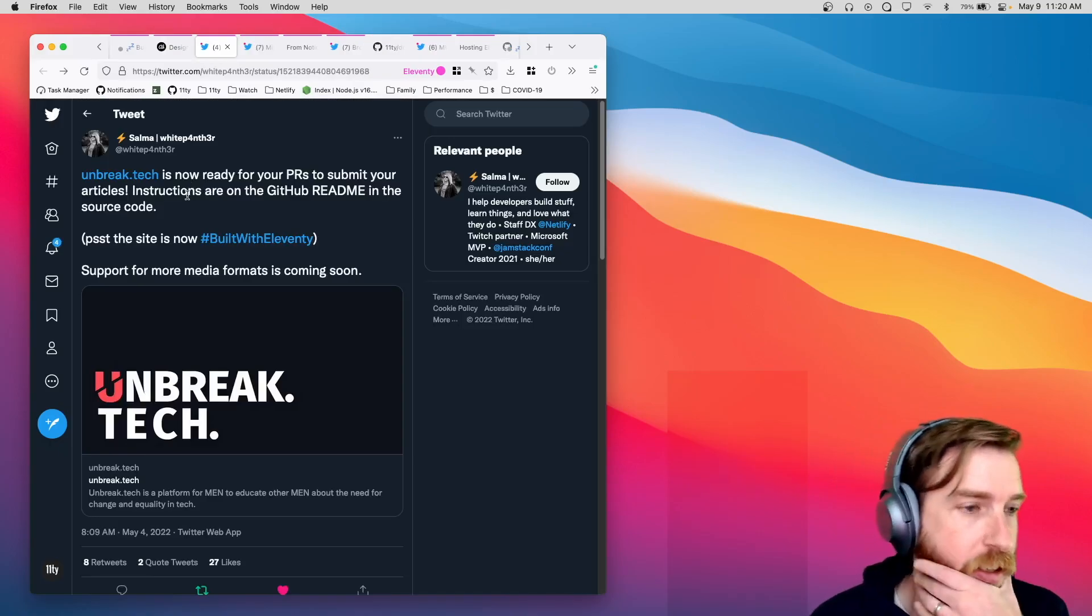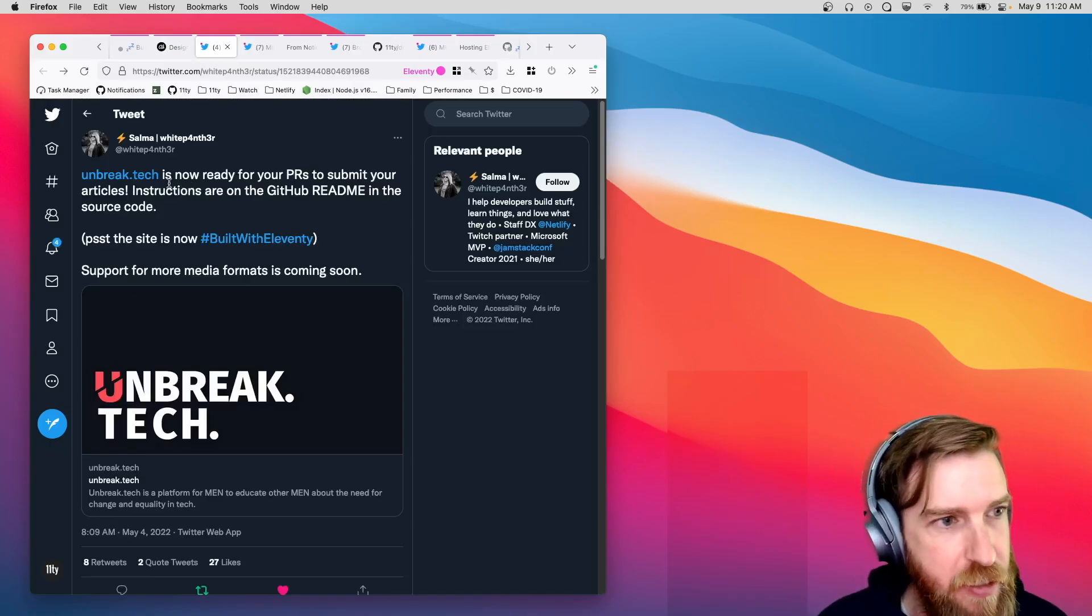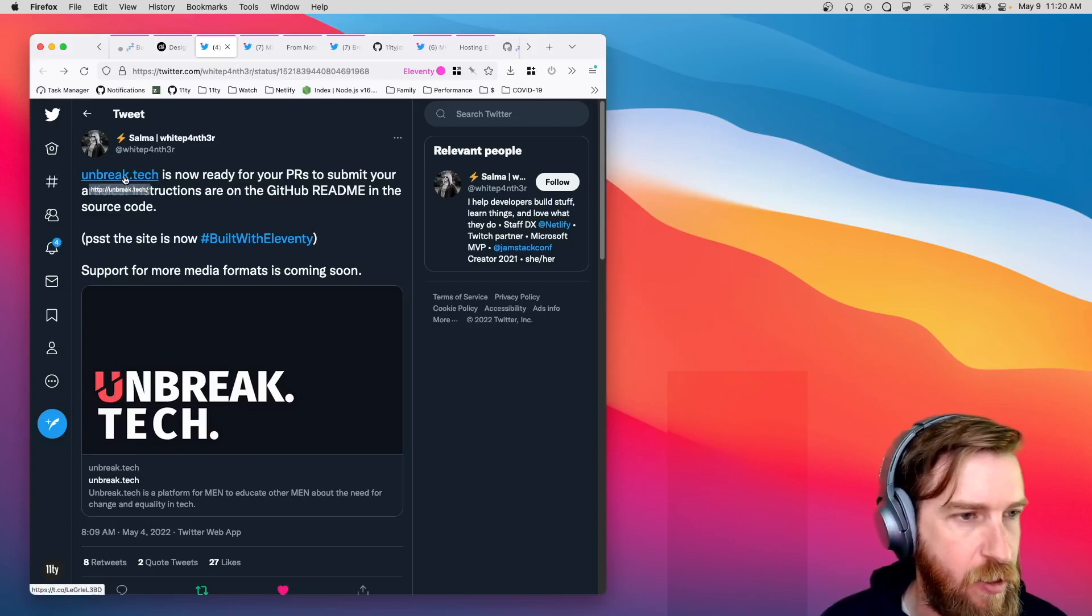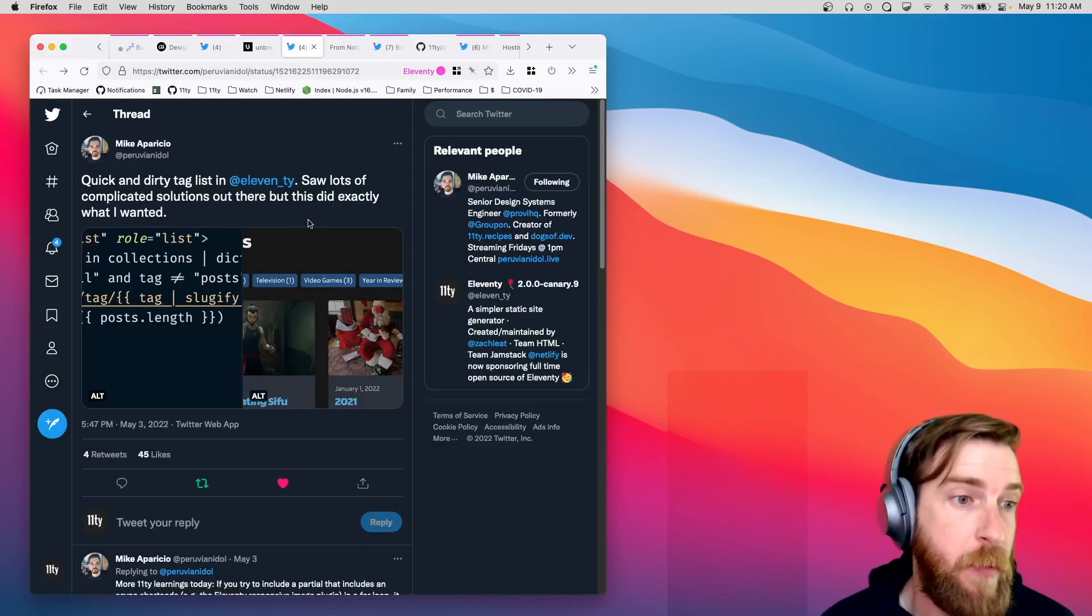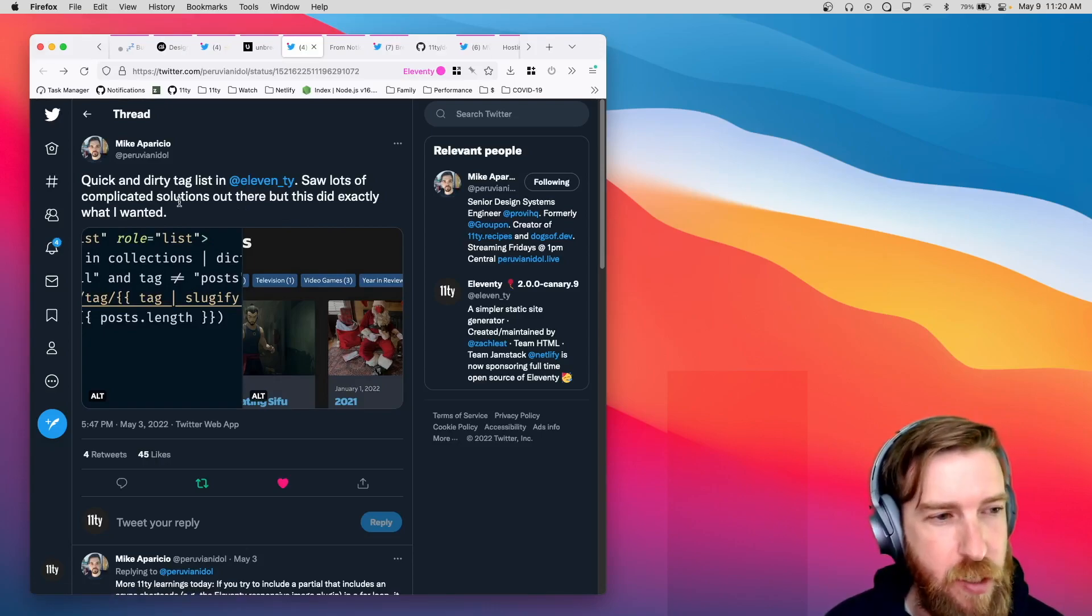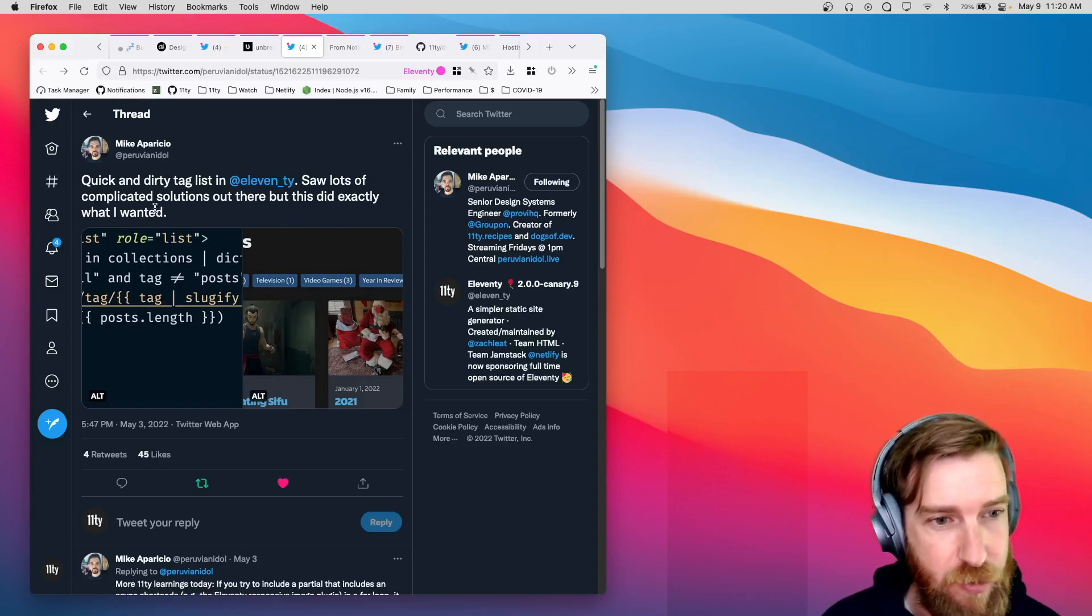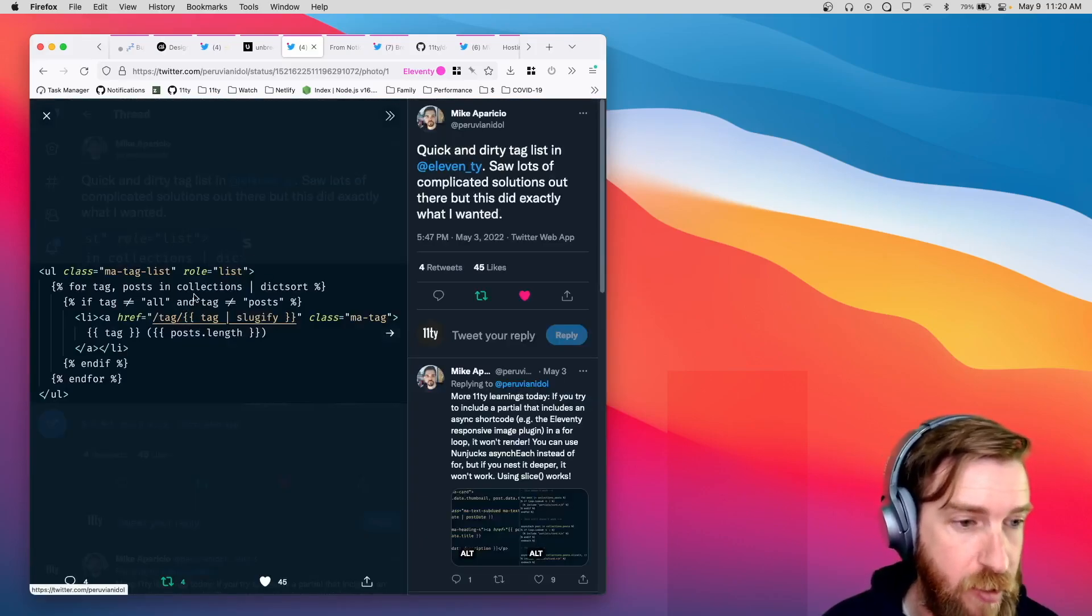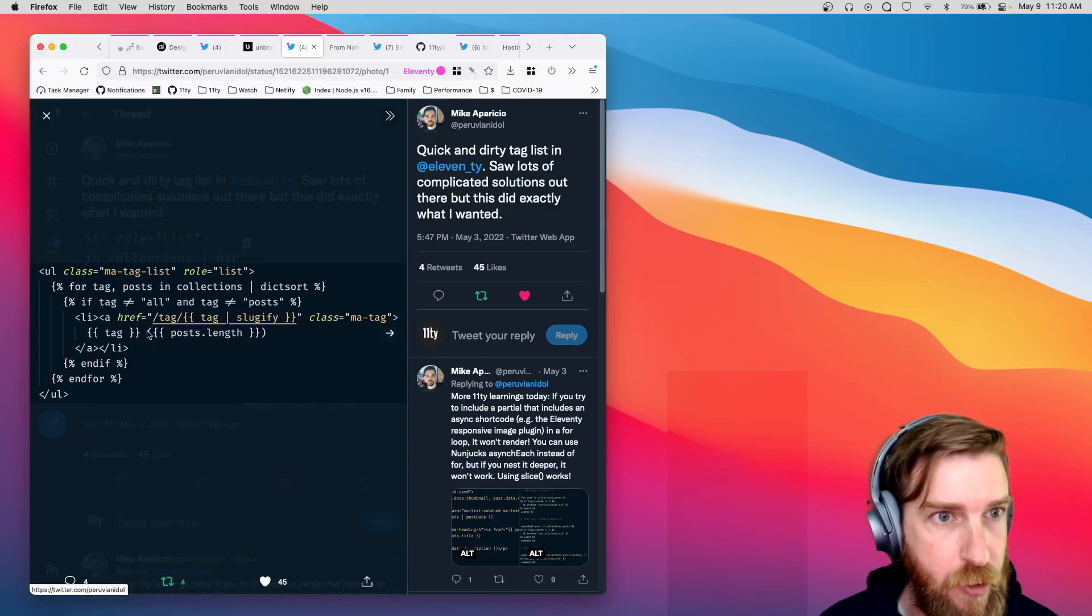Next up we have a really great new Eleventy site from Salma, unbreak.tech. Check it out, it's built with Eleventy. Mike posted this great tweet about how to create just a really small reduced tag list in Eleventy by iterating over your collections object. I thought it was a really great example.